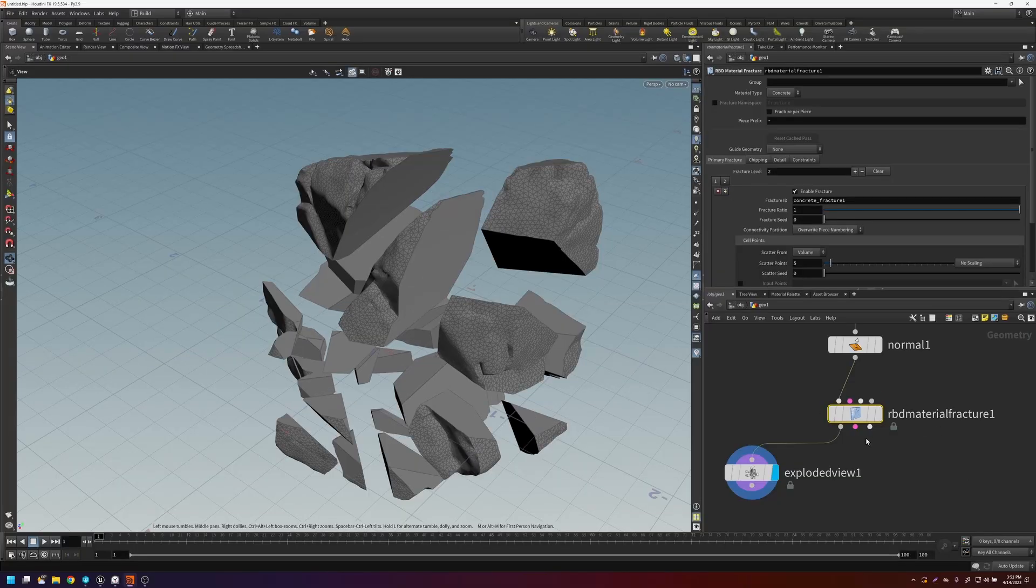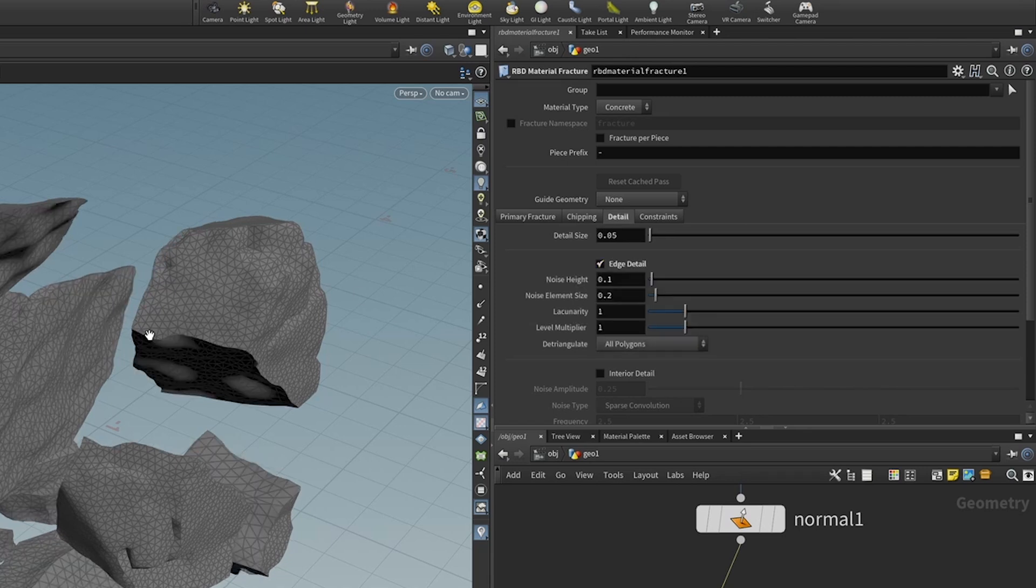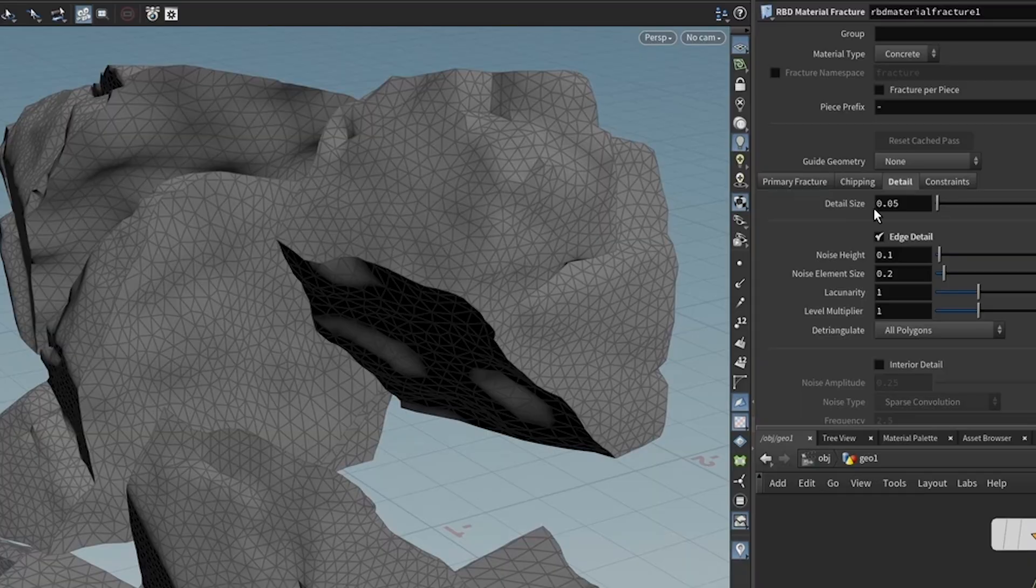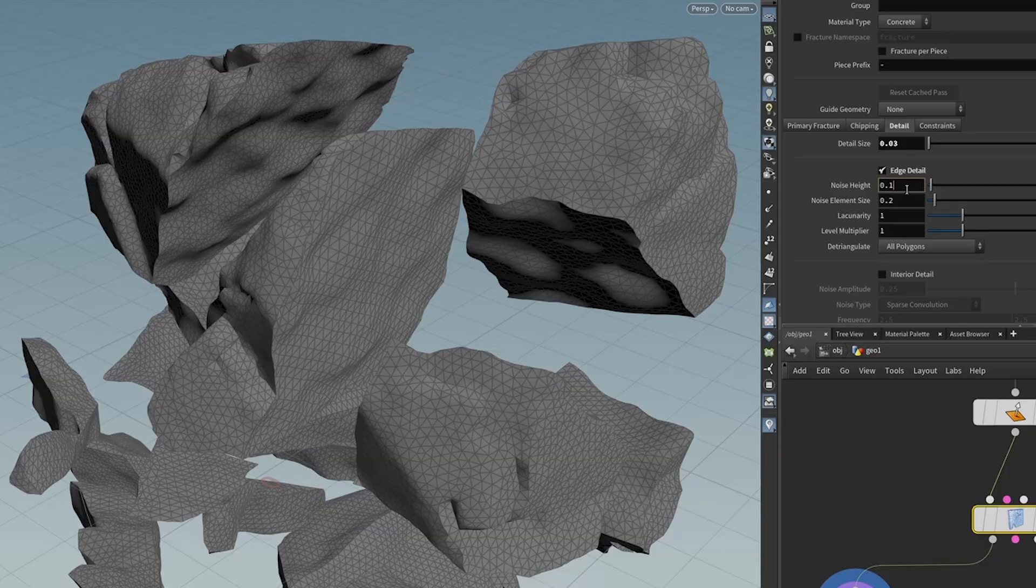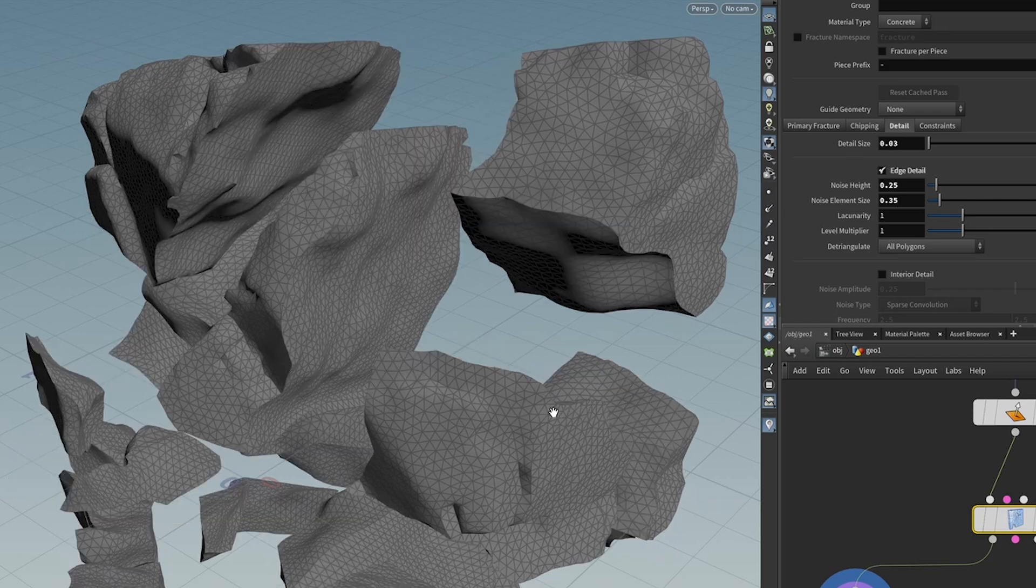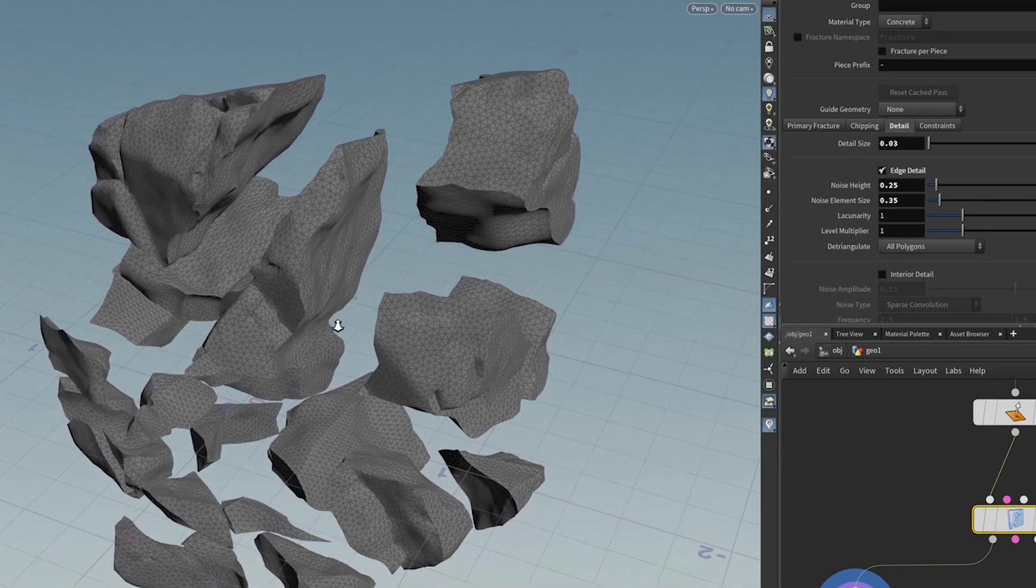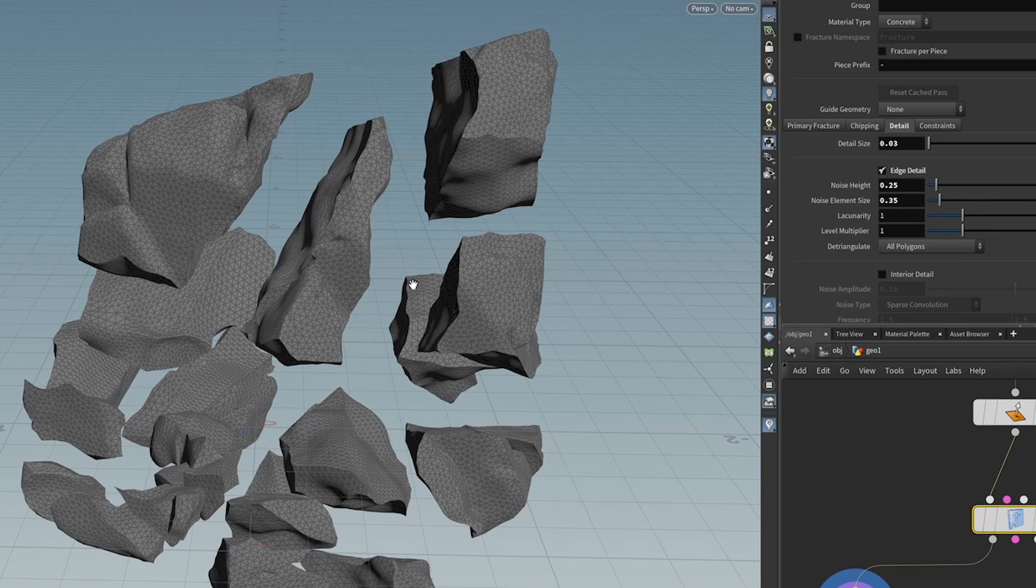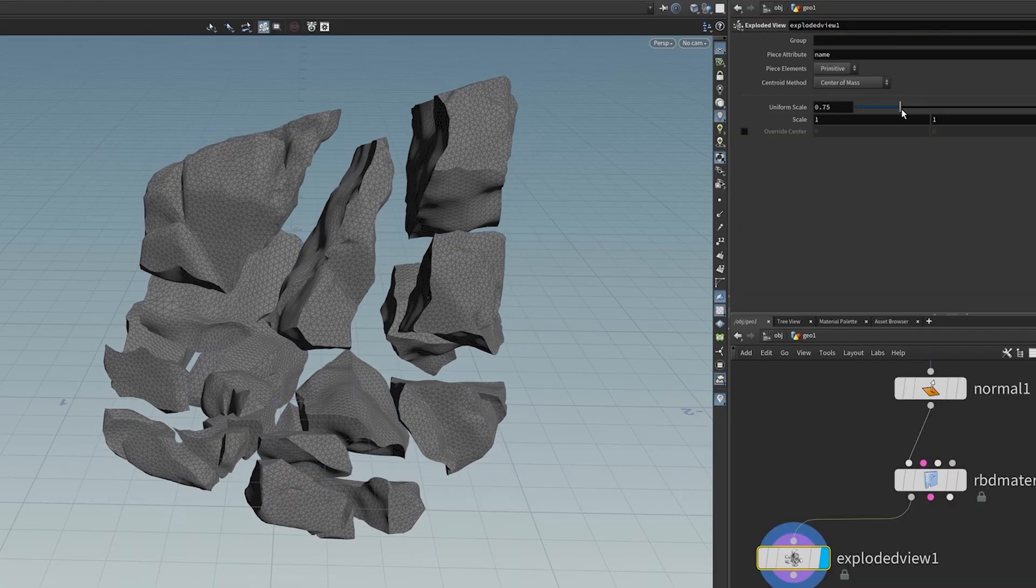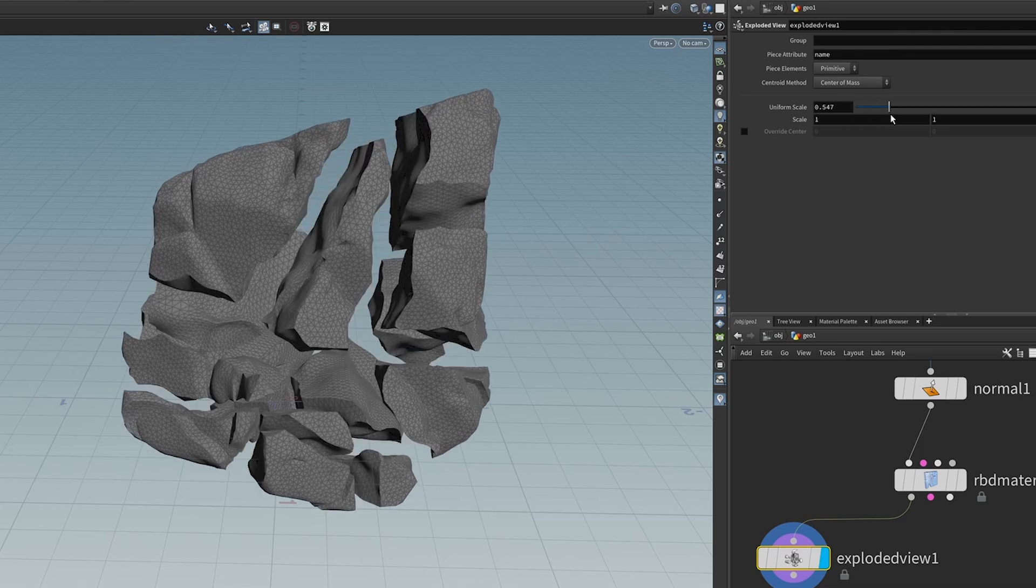So let's fix that. If you go into the RBD material fracture, and you go to detail, you can turn on this edge detail, and that's going to break up these internal faces here. This detail size, this is how big the internal polygons are. So let's bring it down a little bit. And let's also turn up the noise height a little bit higher. This is the amplitude of the noise. And let's change the element size, make it a little bit bigger. Okay, cool. So let's go with that. If you adjust this uniform scale, you can see how it will all fit together.